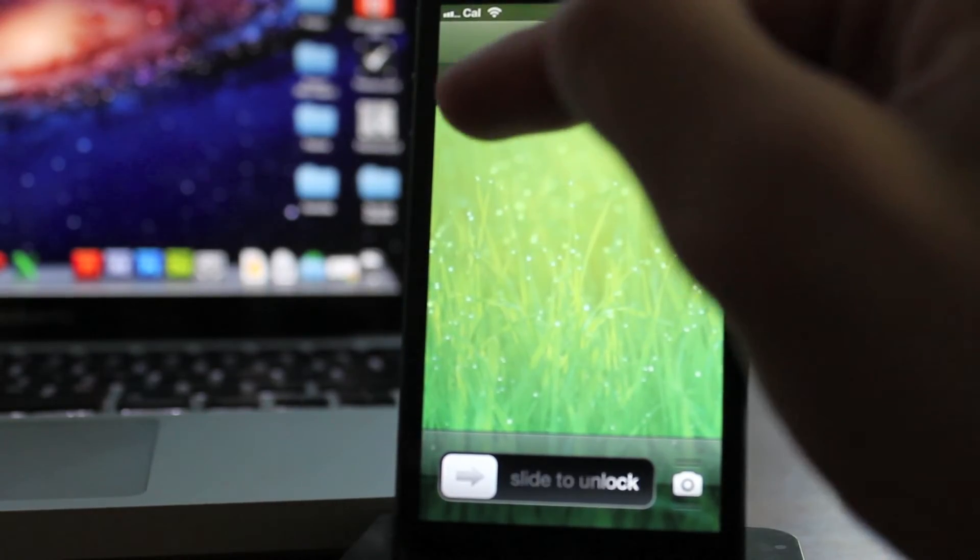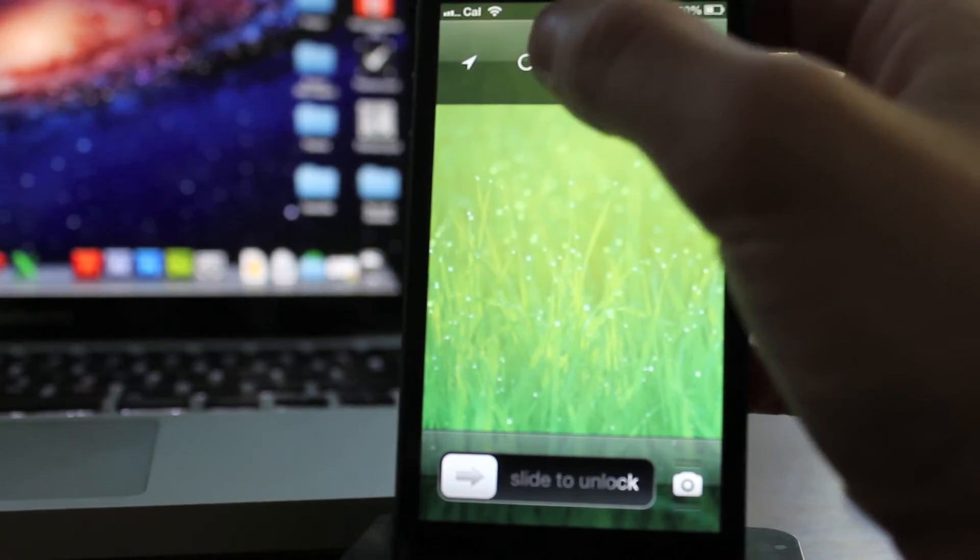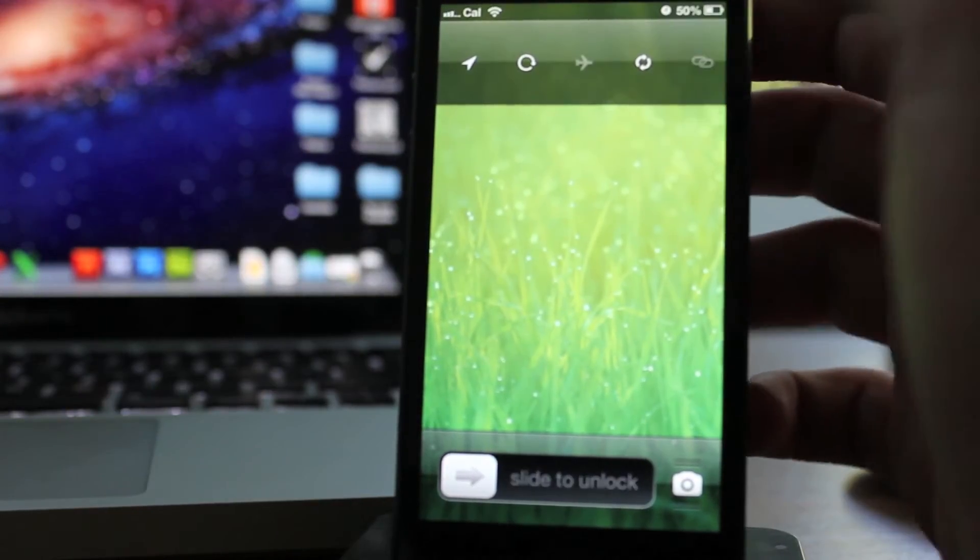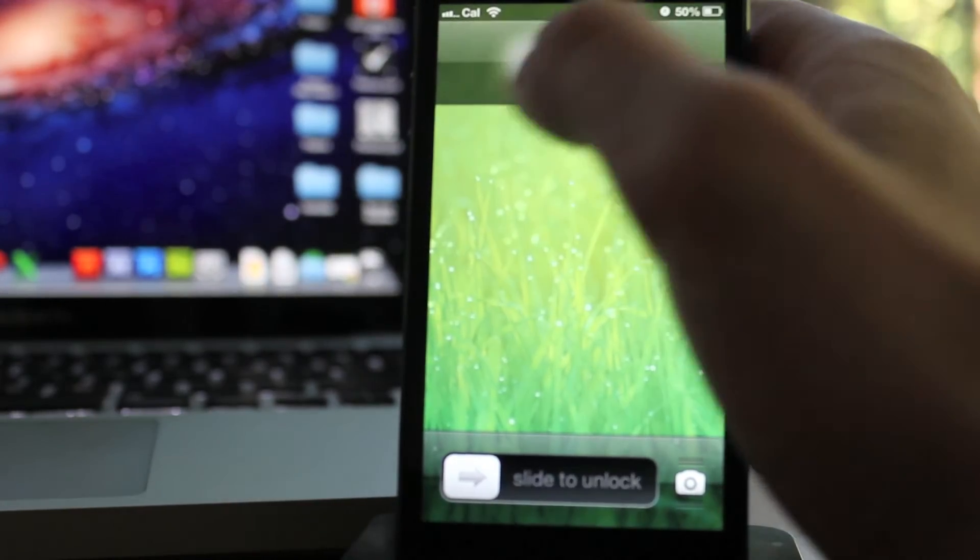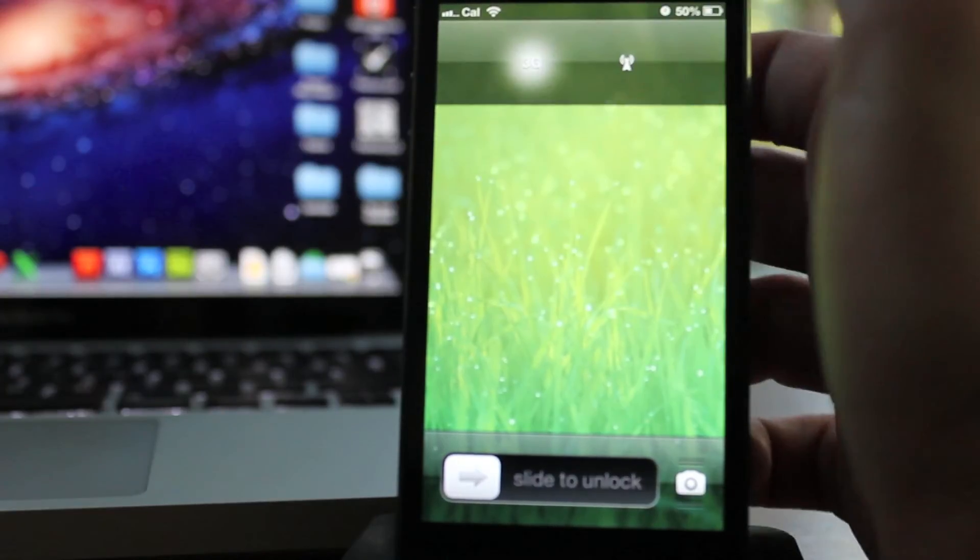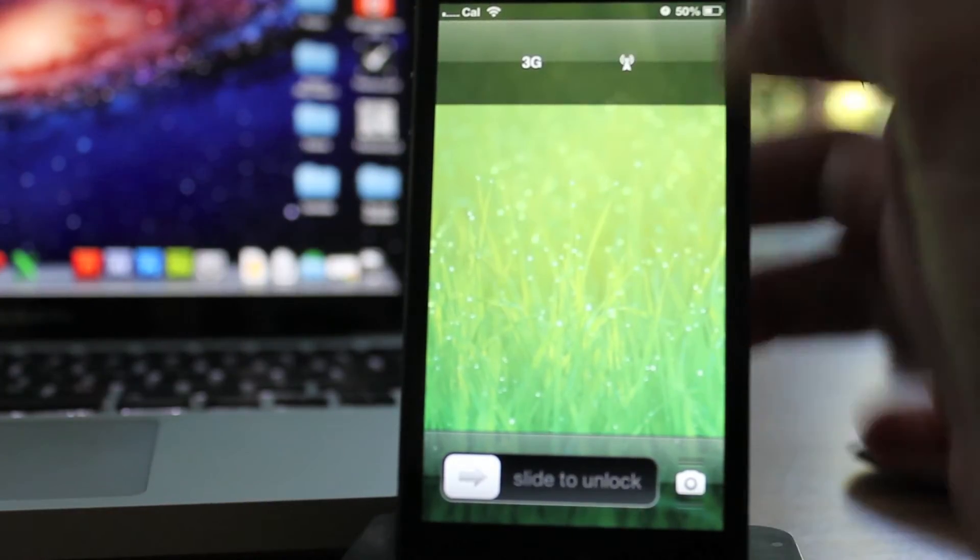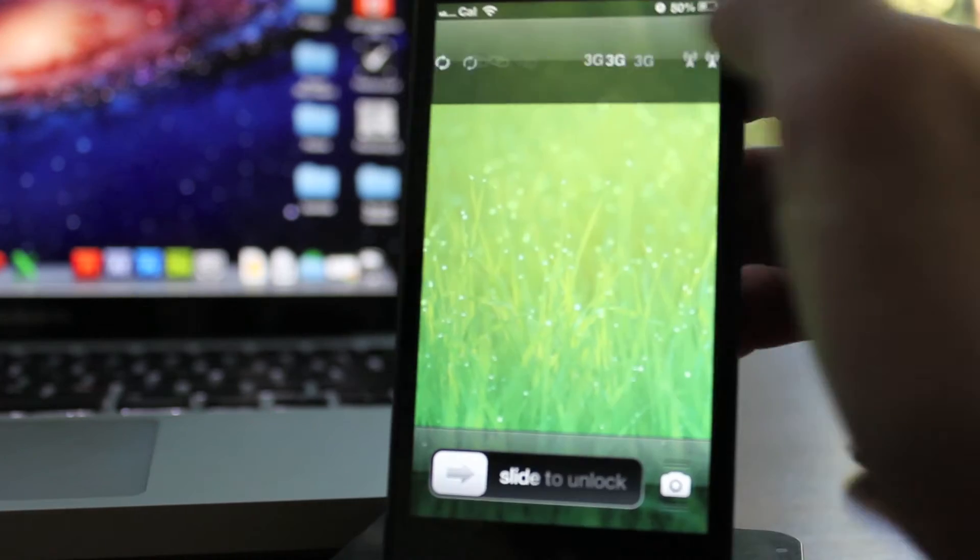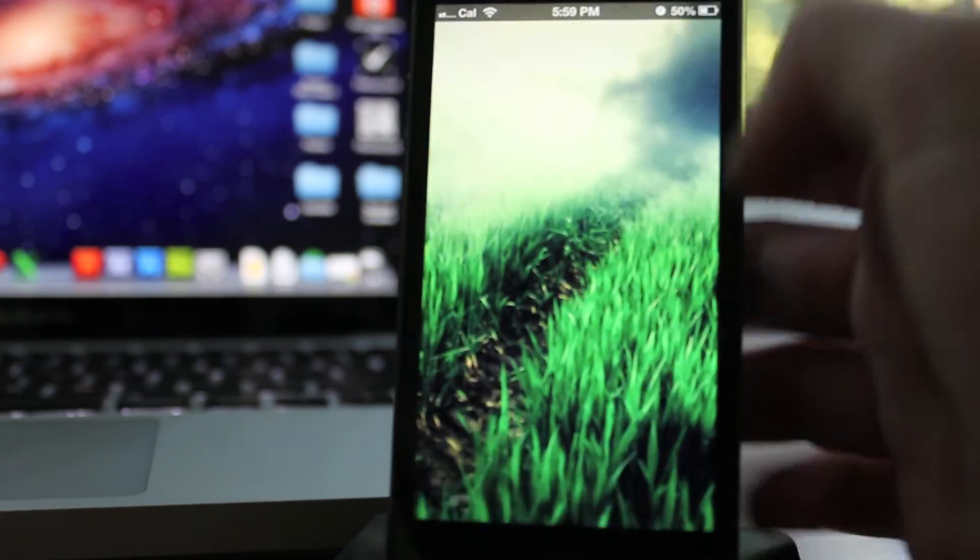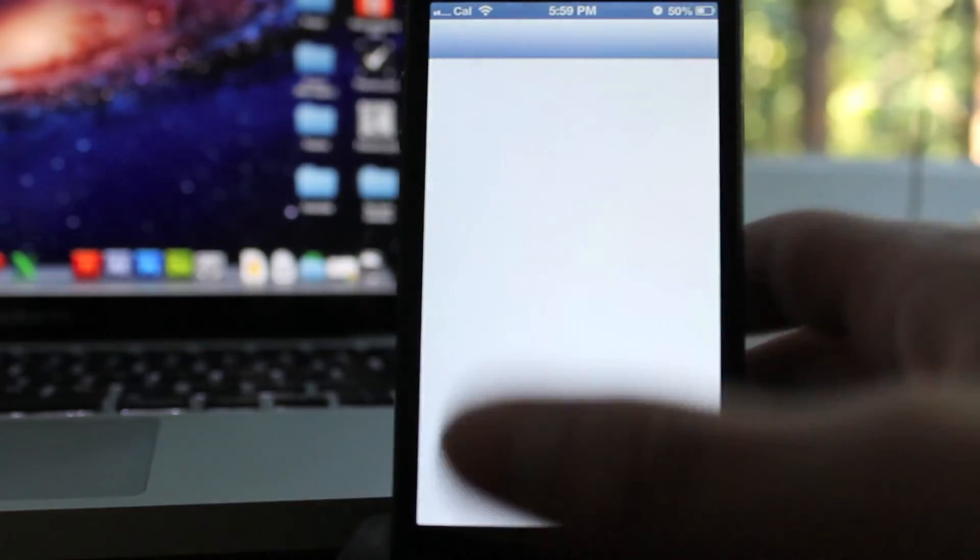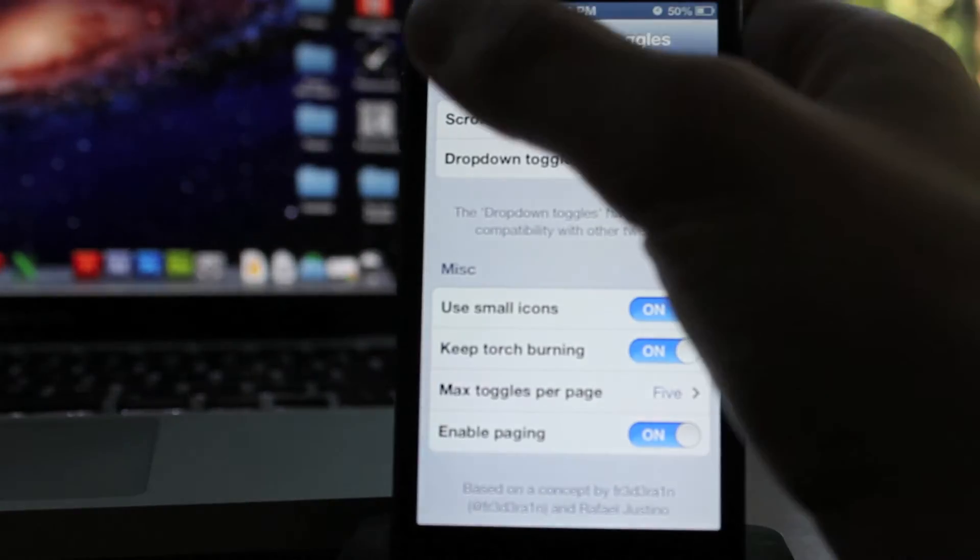If you slide again, it brings up even more options. You'll see location services, airplane mode, a bunch of others and then 3G, which I think is data, although I'm not 100% sure. But that's pretty much it. So three different screens for different options, which is pretty awesome.